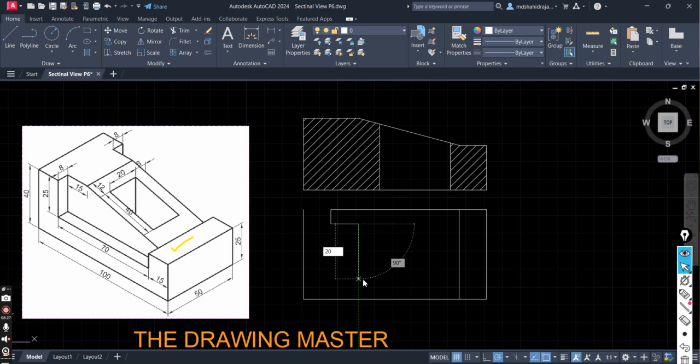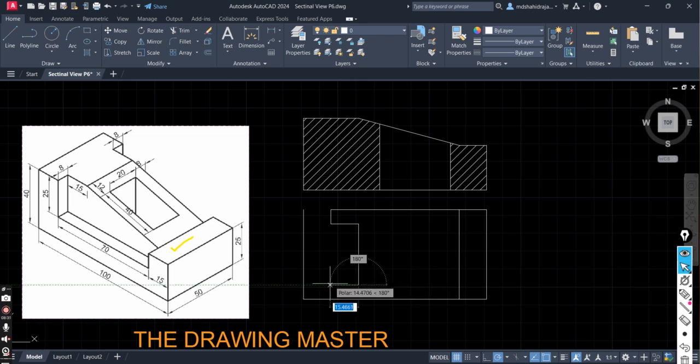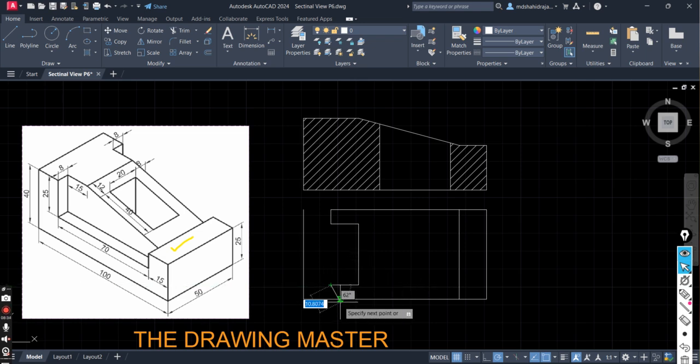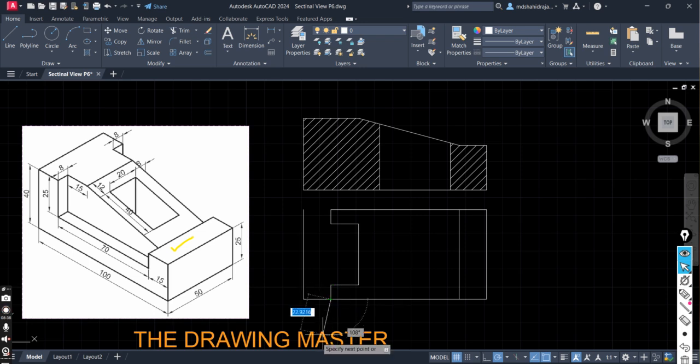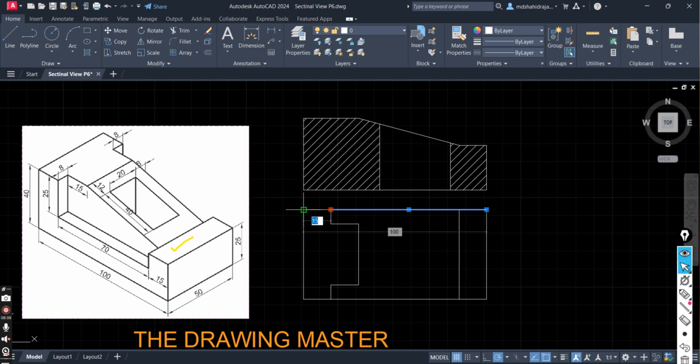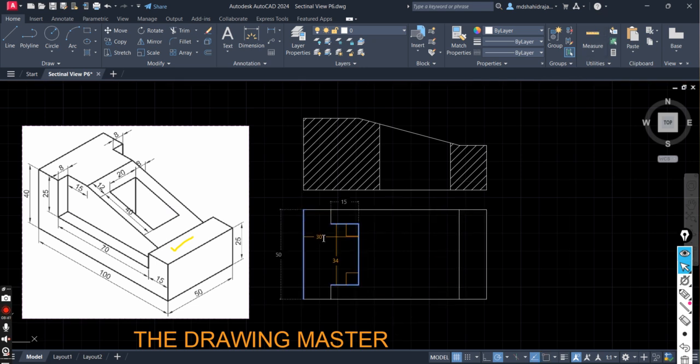Now 20. Sorry. 34. Enter. This is 15. Enter. This is 8. And at last you can extend this line.